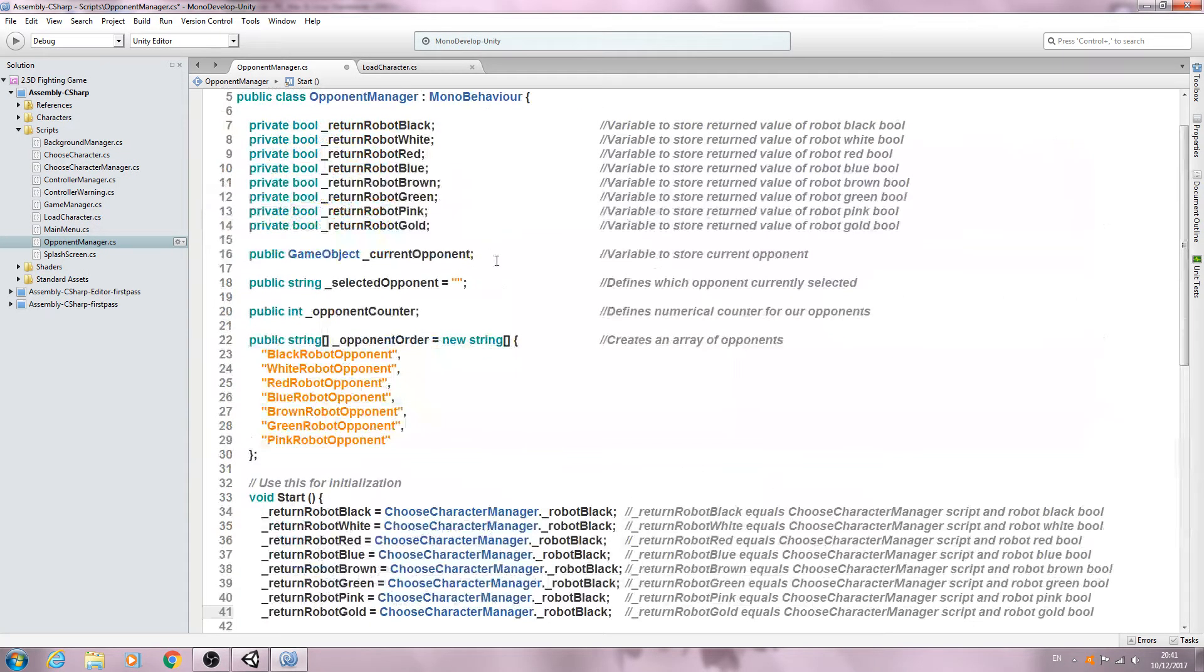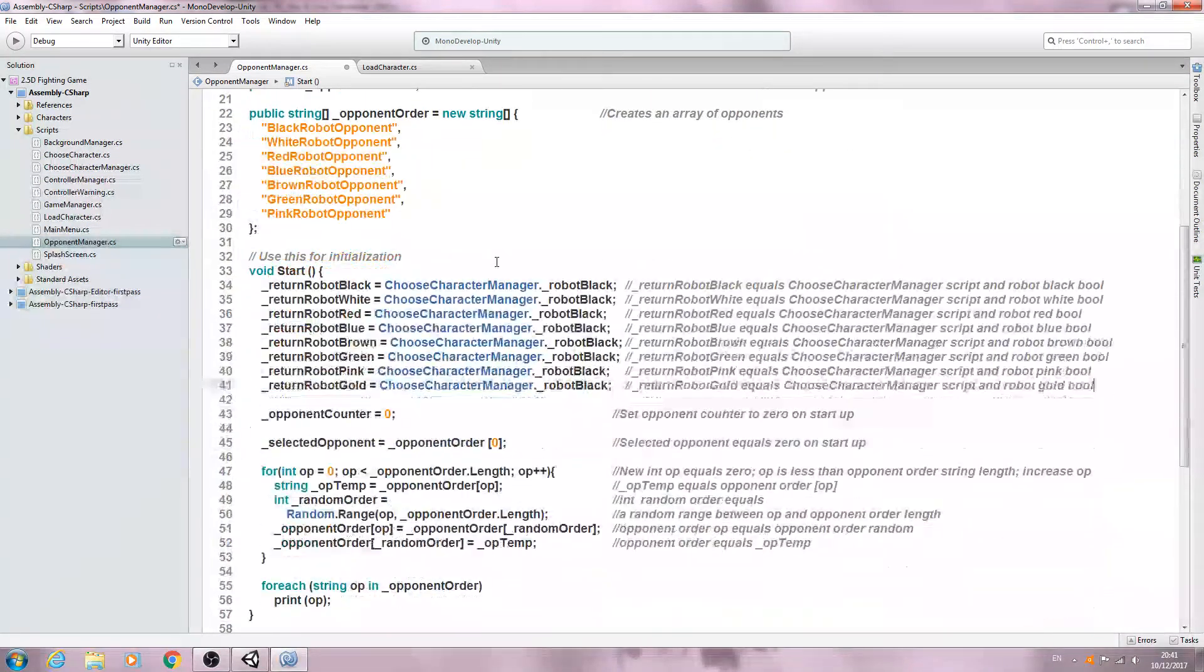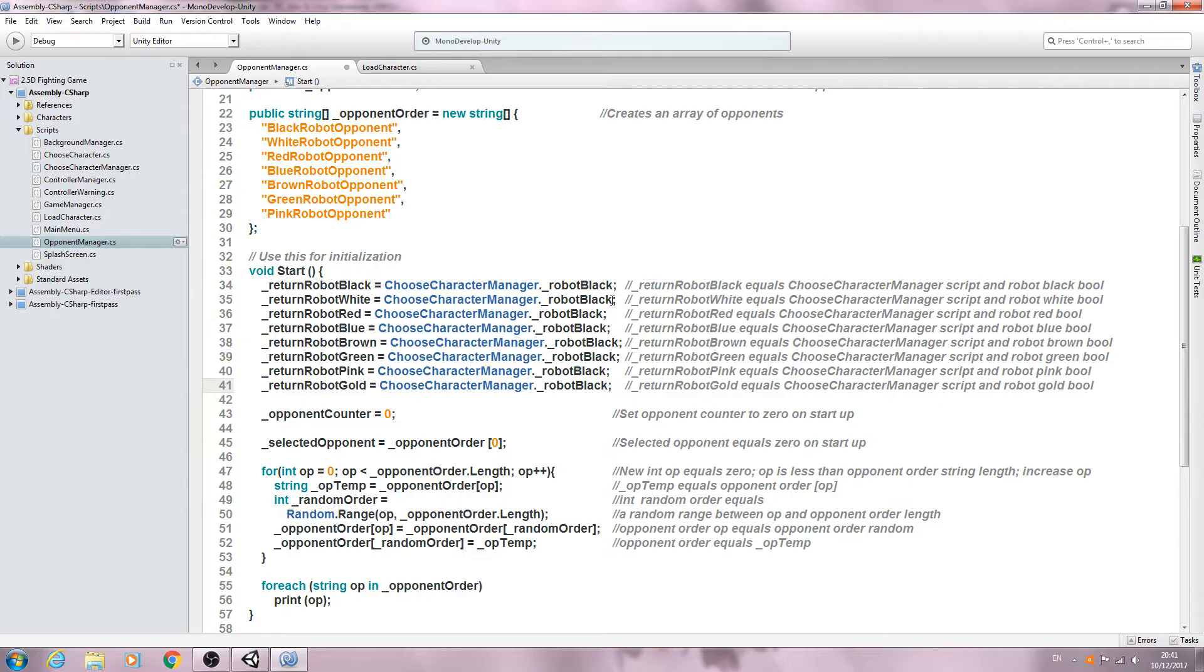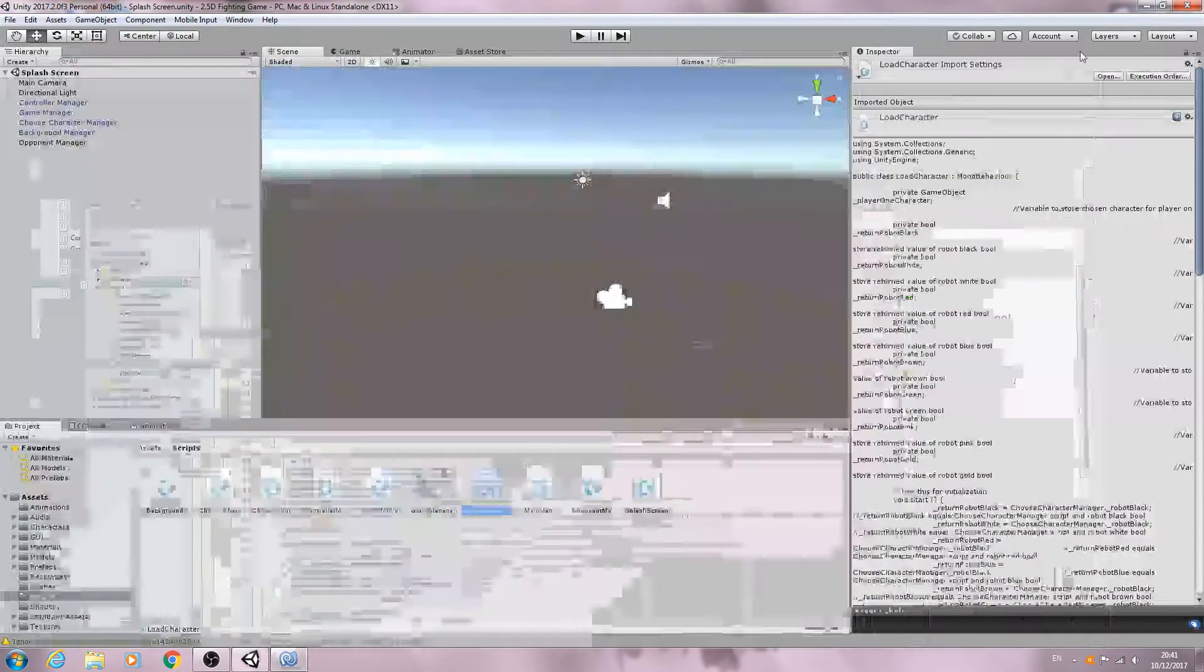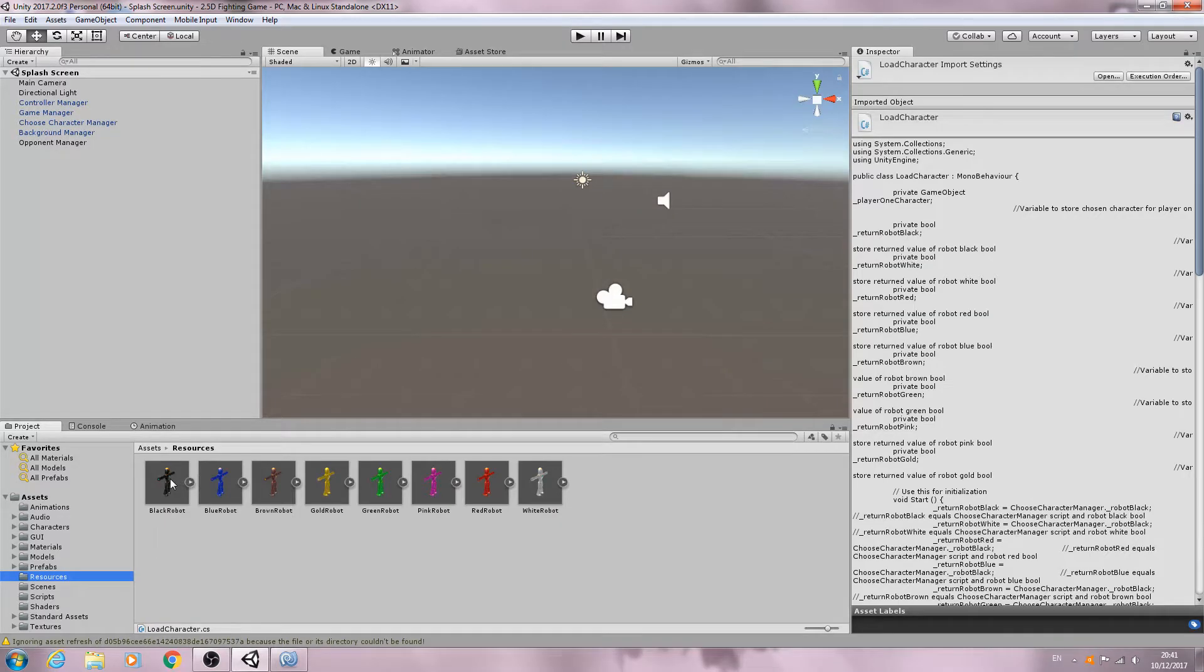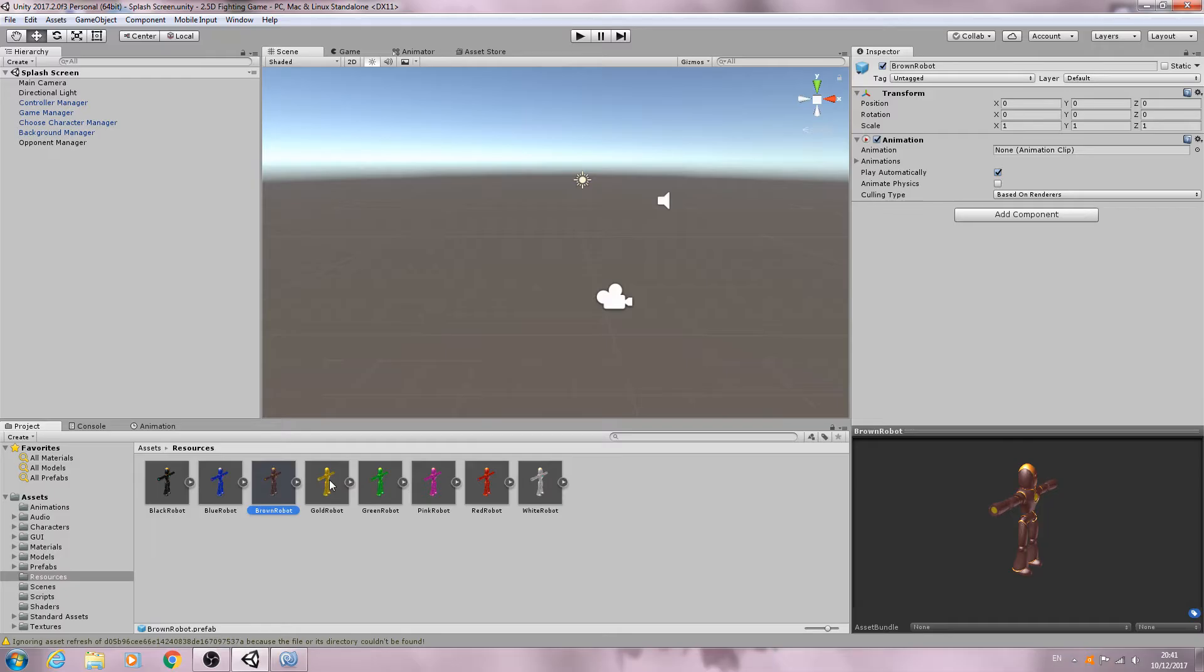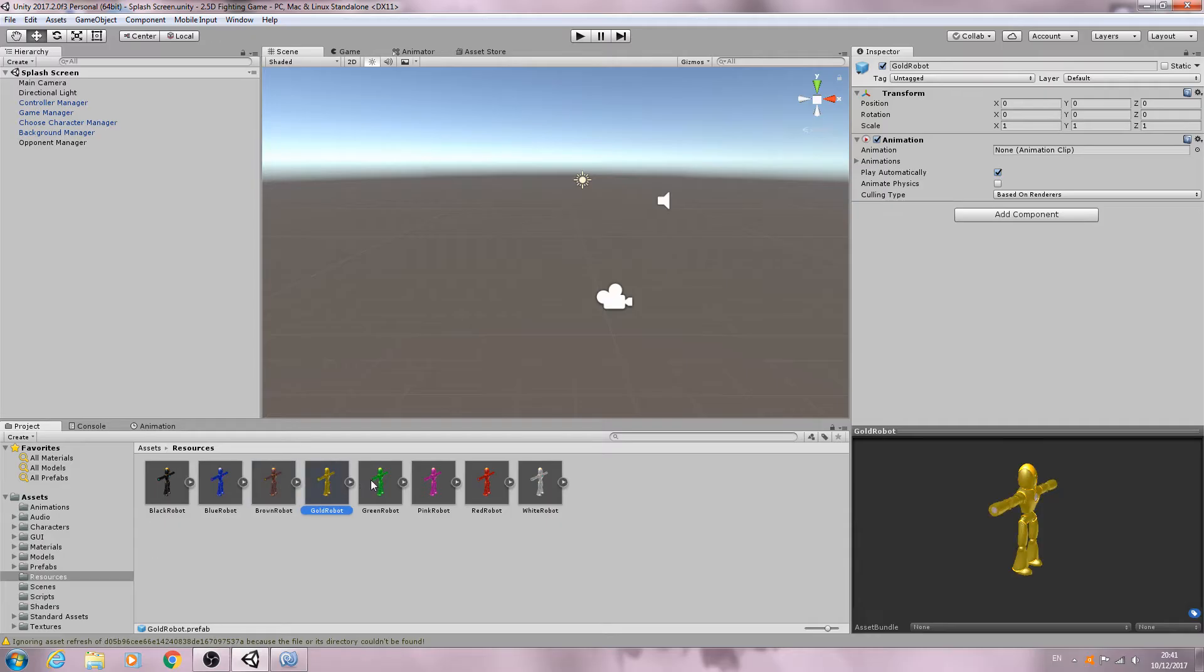So now we know what character the player has chosen. We need to know this because if I come to my resources folder, I'm going to create alternative versions for each of these models. In the same way as we created different colored ones,